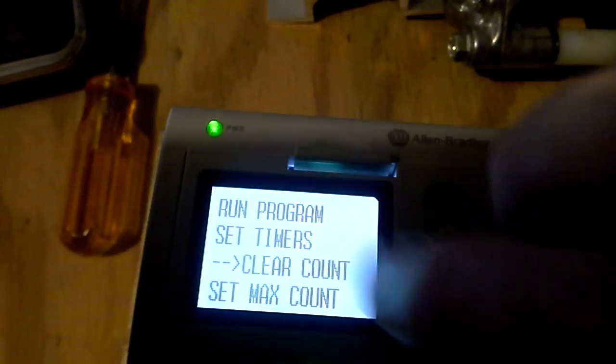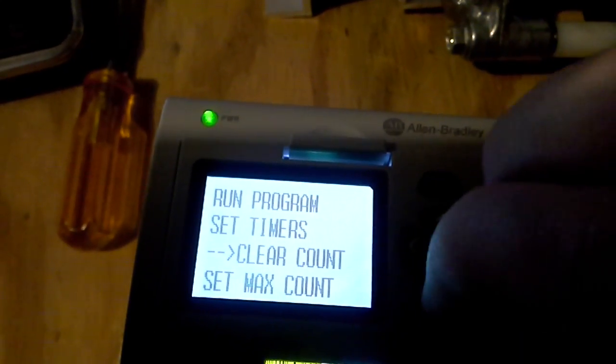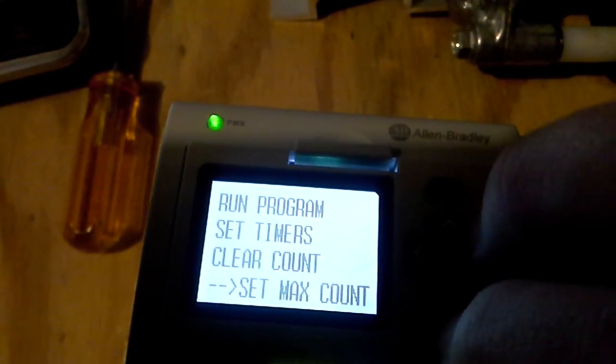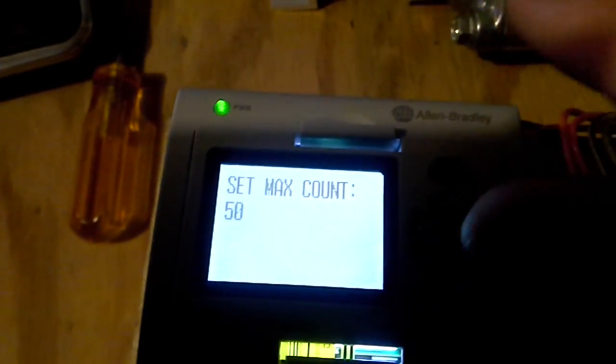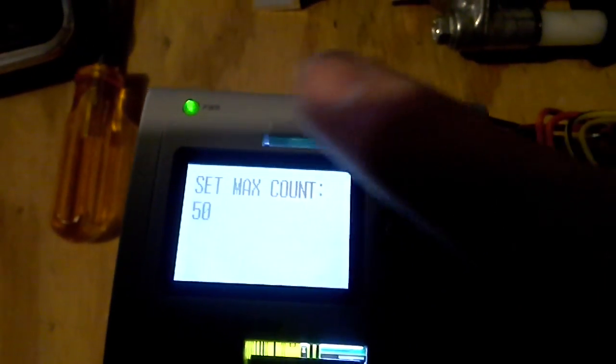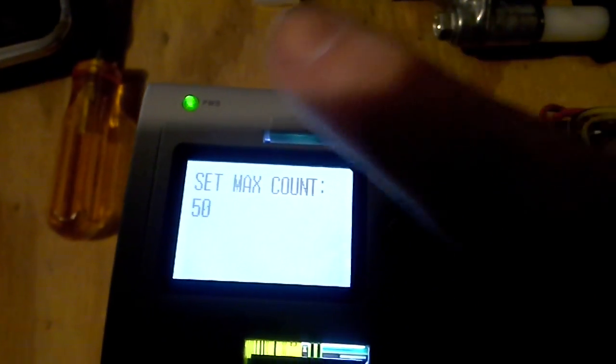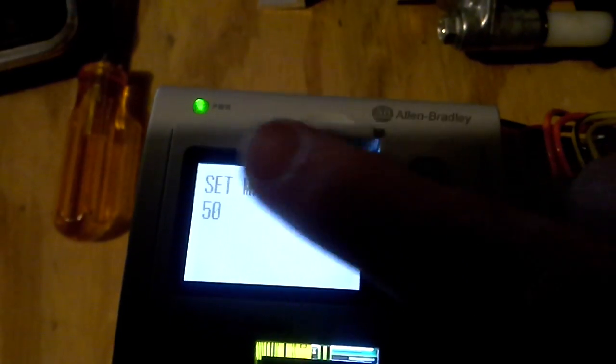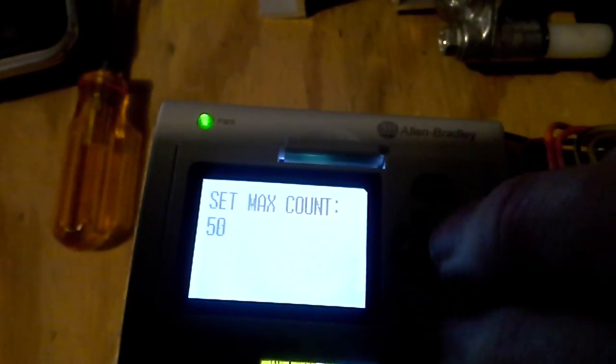We'll get into the clear count on the next screen when we run the software, but you can set the maximum count, which is how many full cycles. How many times will it go out, wait, come back, and wait. When it comes back, that's a full cycle.